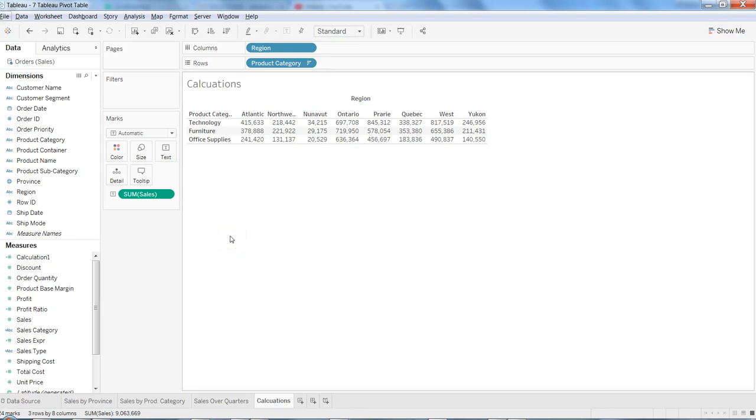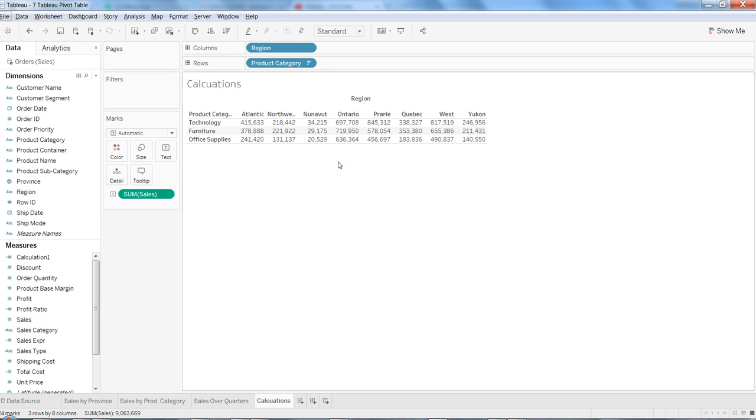Hi there, in this video I will talk about how you can add row totals or column totals to your pivot table. Many times when you're producing a report, you definitely want to add these totals so that you have them at your convenience and get to know how each category total is looking.